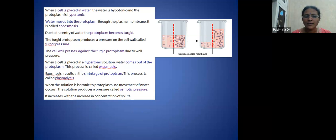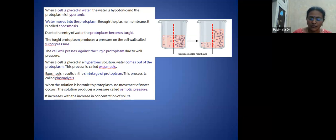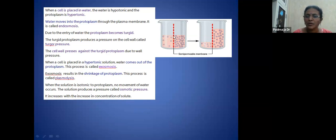When the solution is isotonic to the protoplasm, there is no movement of water — a balance exists. The solution produces a pressure called osmotic pressure, which increases with increase in the concentration of solute. The semi-permeable membrane allows water molecules to pass through, and this membrane is also present in plant cells.